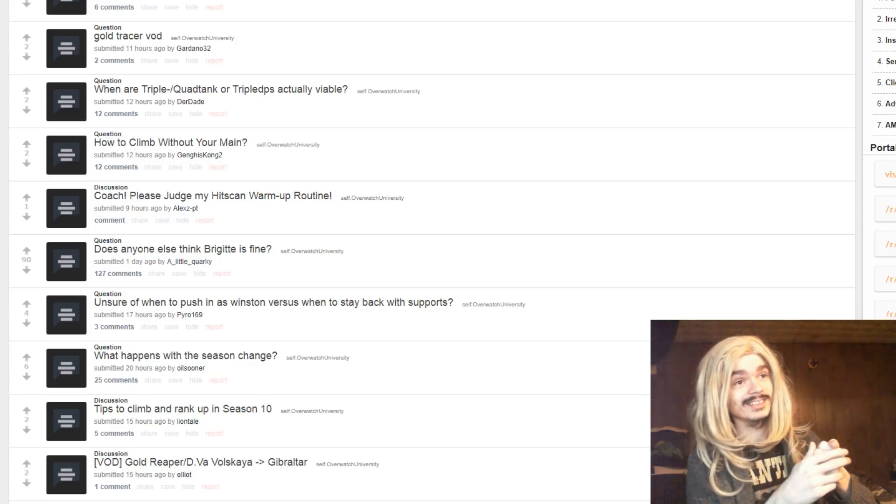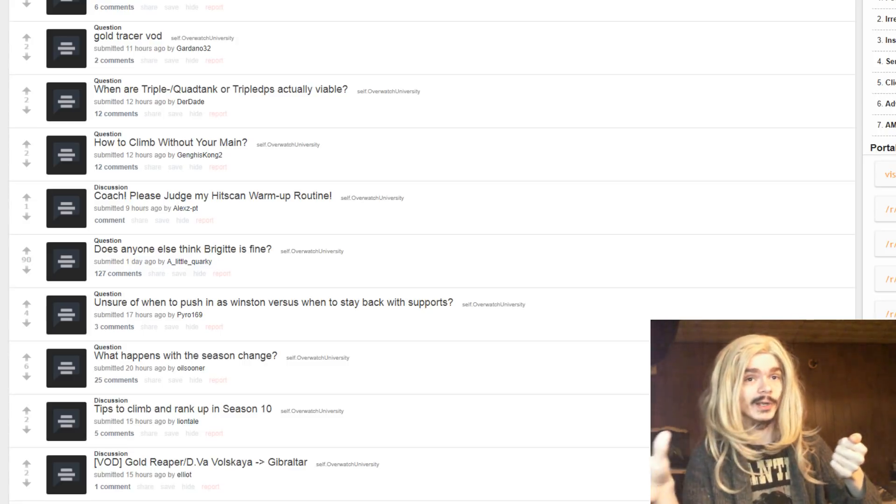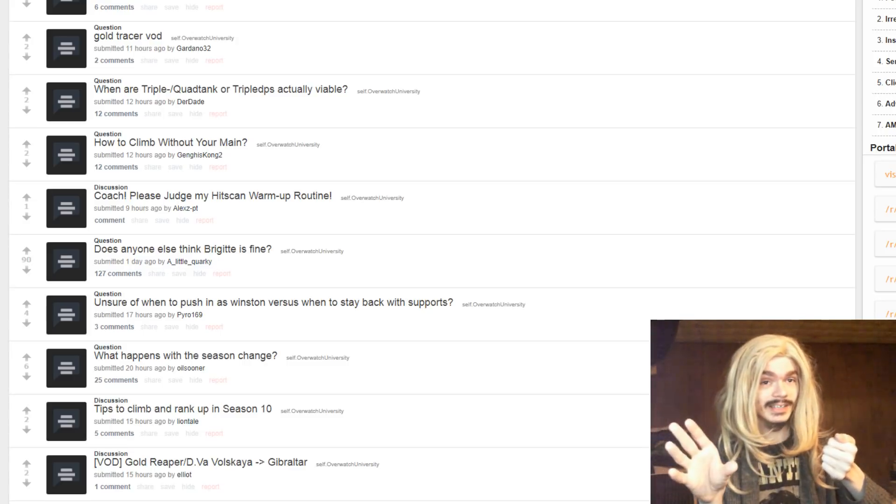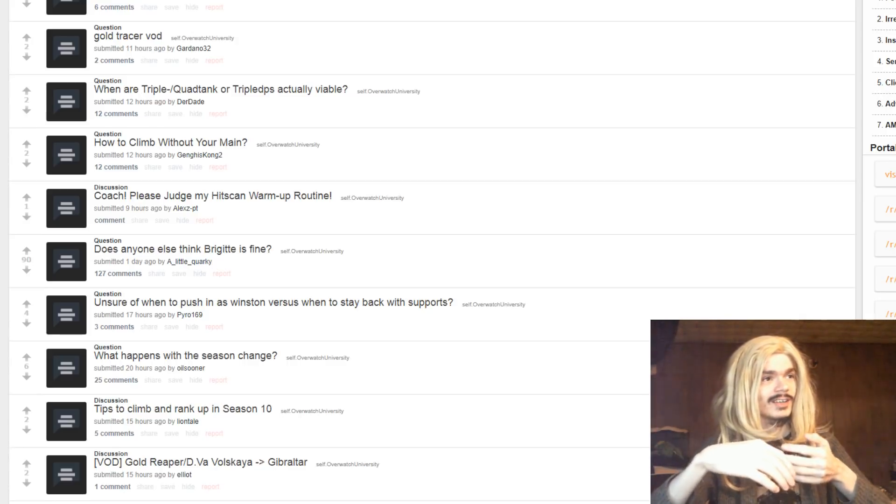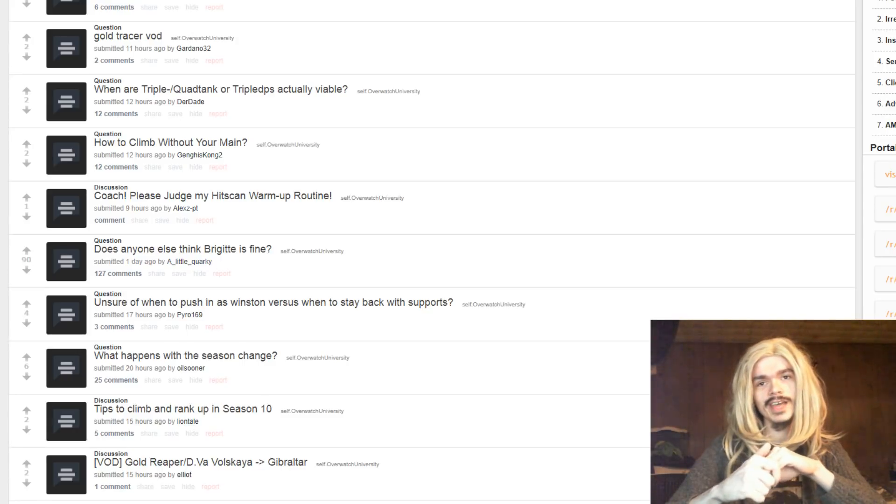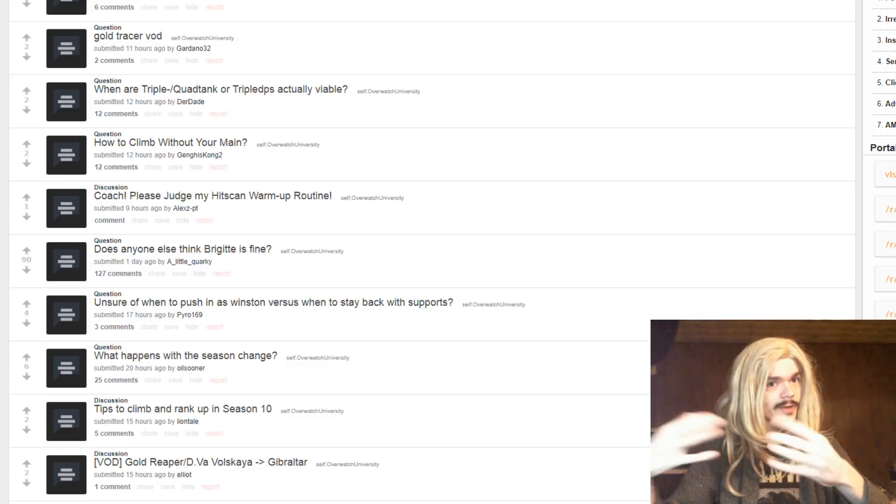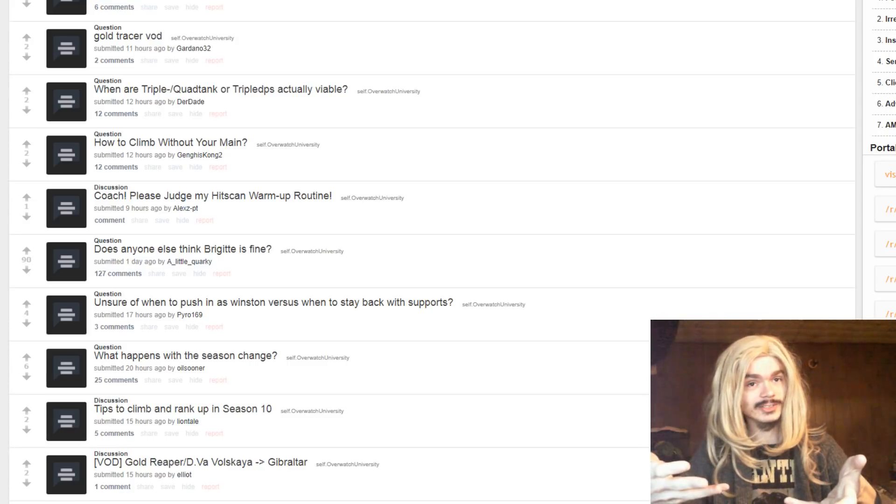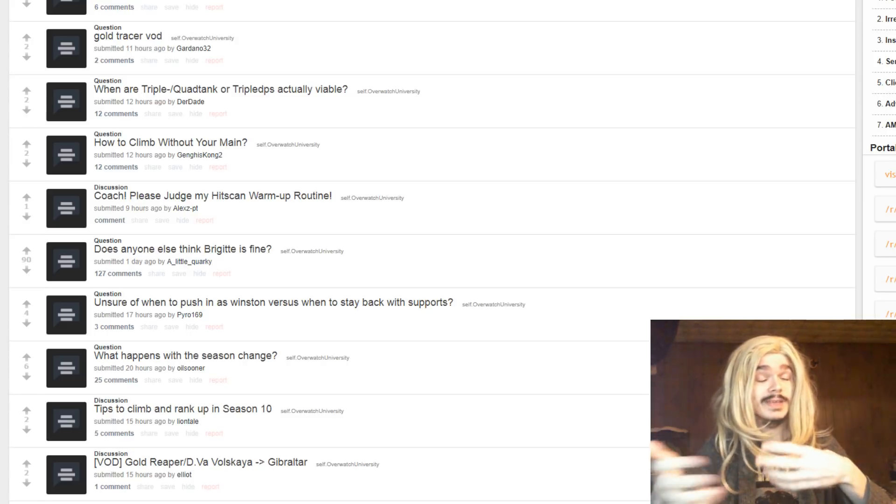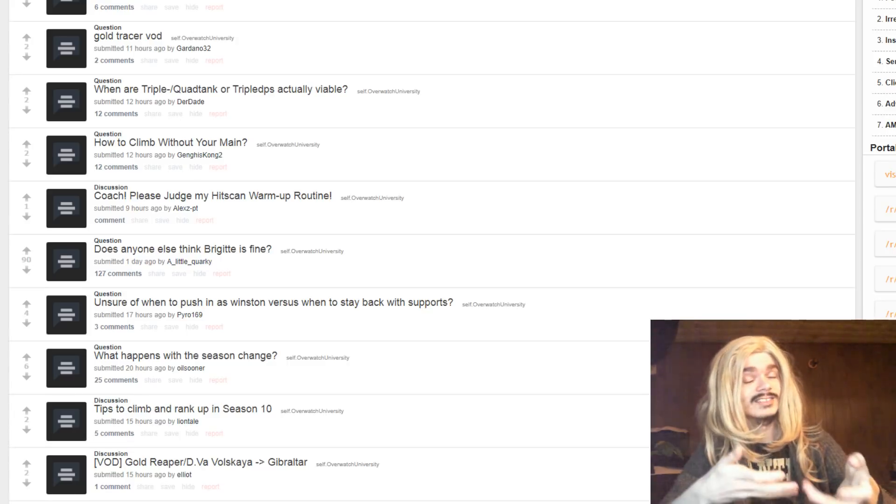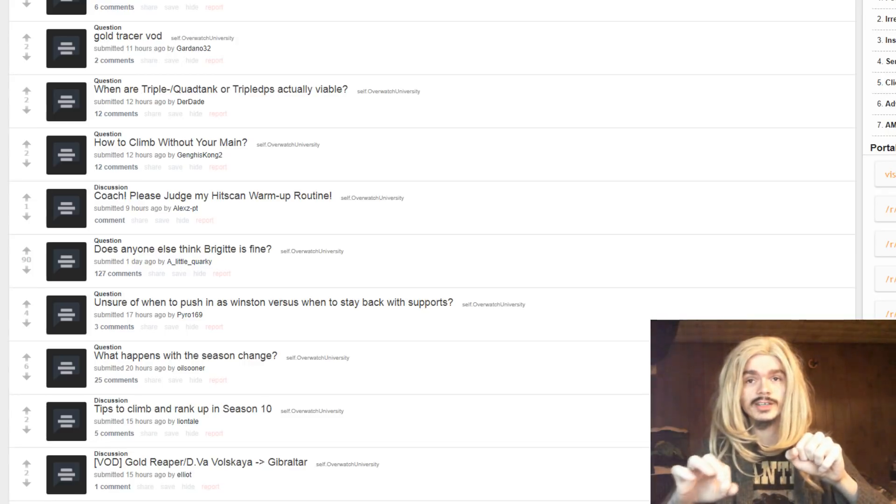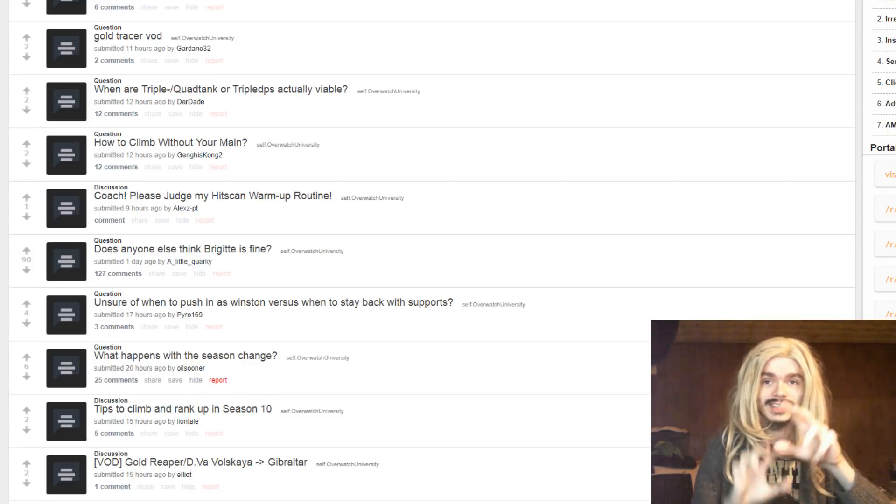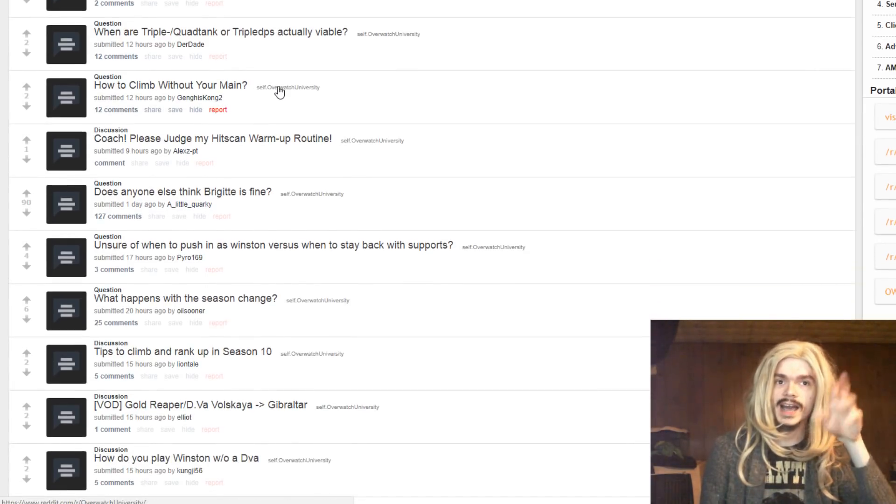Plat kind of starts to matter there, but Diamond and then past that is where team comp really starts to matter, because that's when people know how to play their heroes, right? In lower ranks than that, people do not typically know how to play their hero properly yet, and since they don't know how to play their hero properly, team comp positions do not function as they are meant to function. So, team comp doesn't matter until people can consistently play their heroes well, which is high SRs.